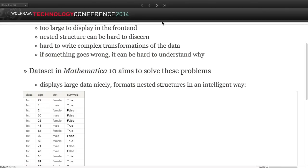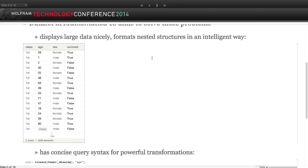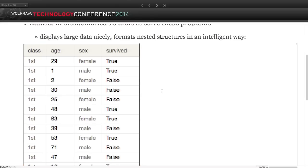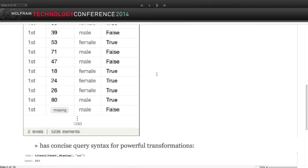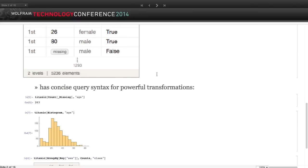Dataset takes some inspiration from similar constructs in other languages - in R you have data frames, for example - but there's a very different philosophy behind them. Here's an example of a dataset: there's a bunch of named columns and rows that contain the data. What gets interesting is that you can express, in a very concise syntax, powerful queries against that set of data.